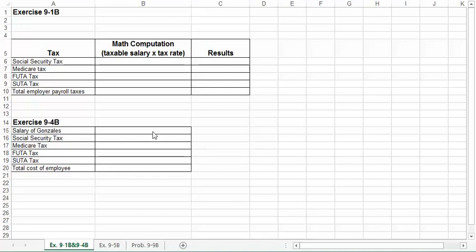On 9-1B, since we are calculating taxes for more than one employee, the $7,000 maximum on FUTA and SUTA does not apply. So you will calculate it based on the $12,310.